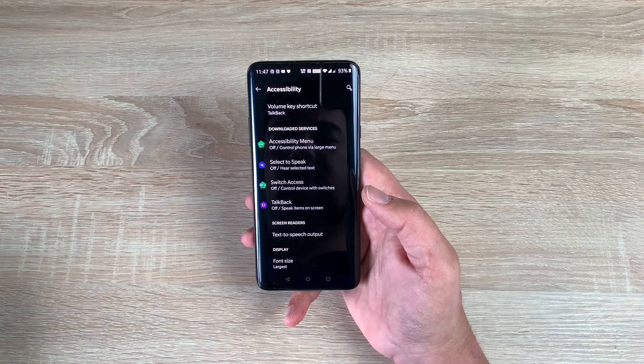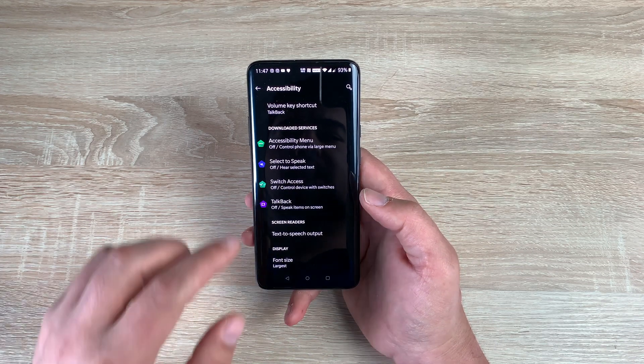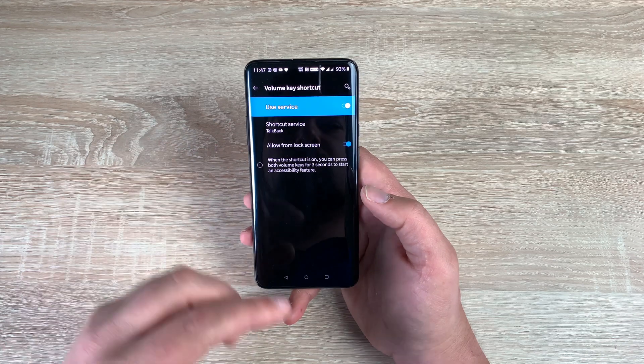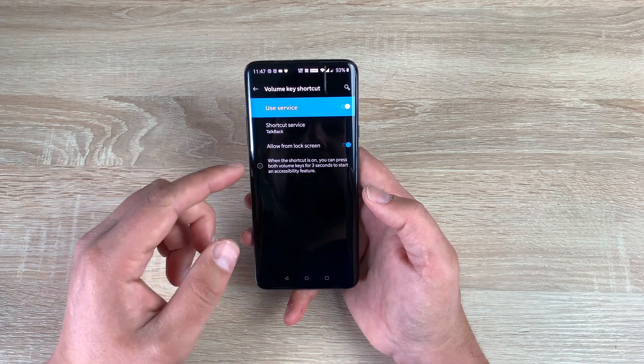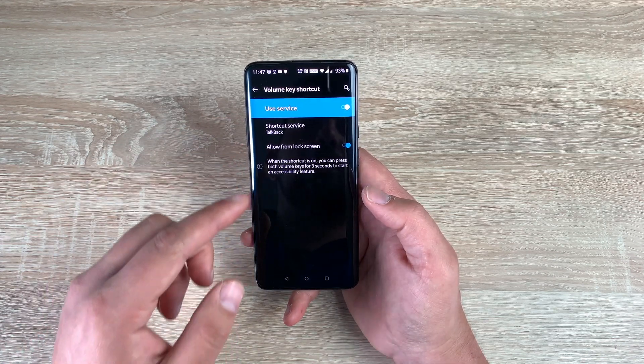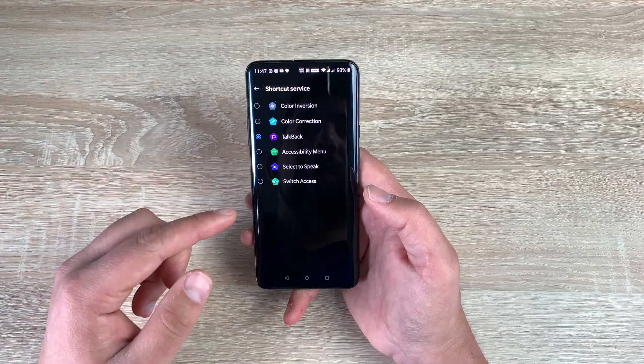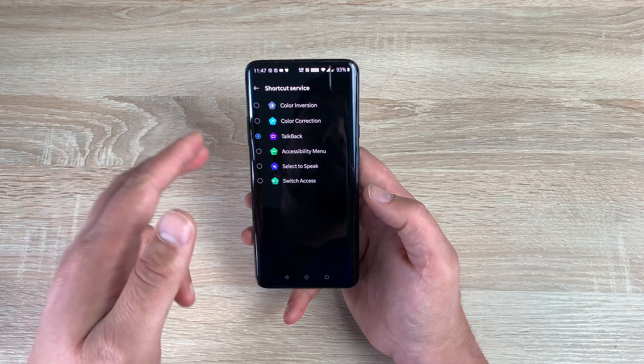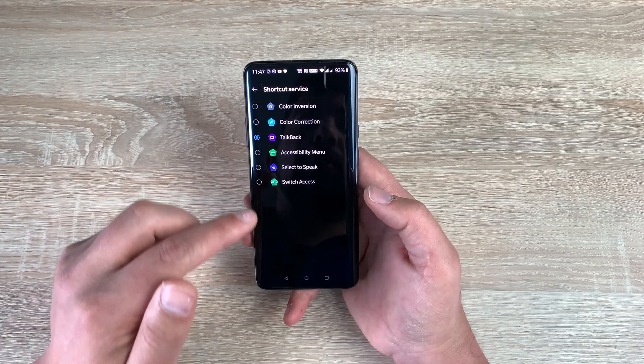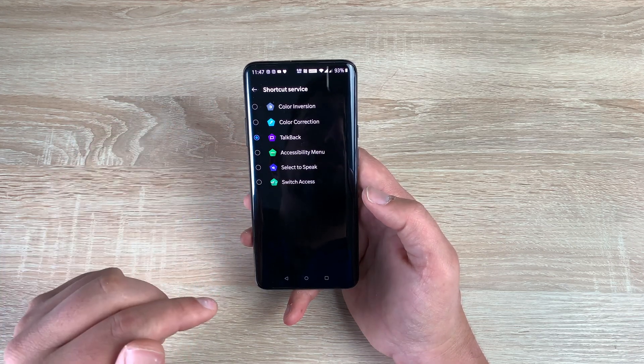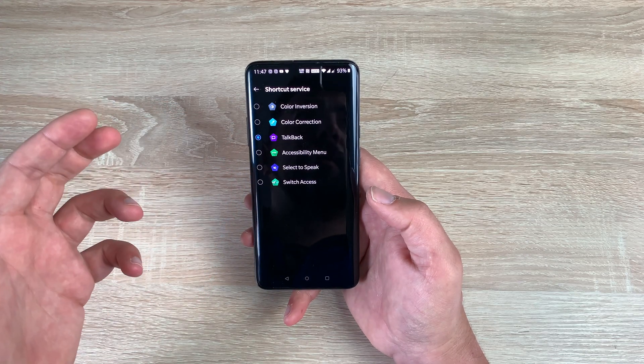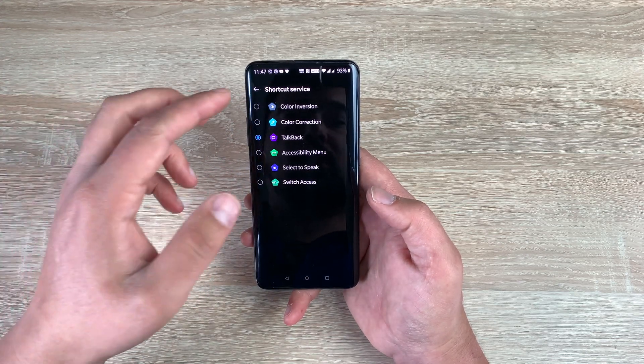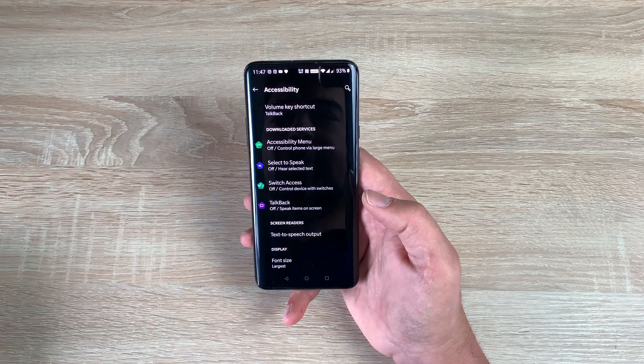So the first one at the top is a volume key shortcut. So this is the one I've talked about already. And you can change which one you want to use, which is good as well. So you can change from all these different options. So if you press and hold the volume key, you can change to choose which one you want it to use. I set it to talk back as that's the main one that I want to use and I've used previously.